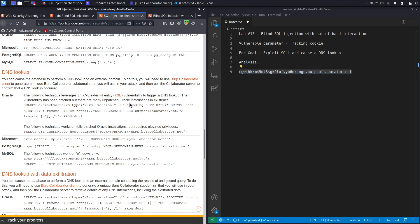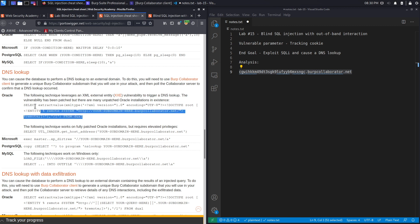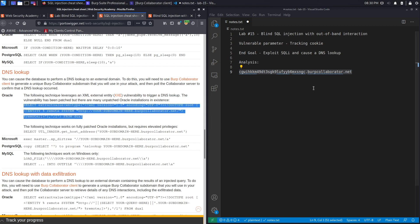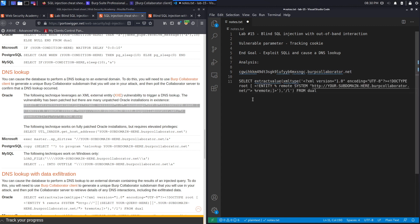In this case we're abusing the XML External Entity vulnerability with SQL injection in order to trigger a DNS lookup and confirm we can trigger an external interaction from the database. The vulnerability has been patched but many unpatched Oracle installations still exist, and if you're dealing with one you can use this payload to exploit the vulnerability. Let's copy that and put it in our notes.